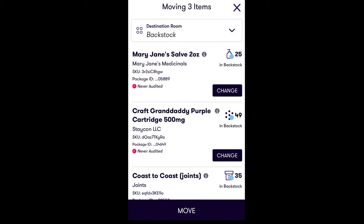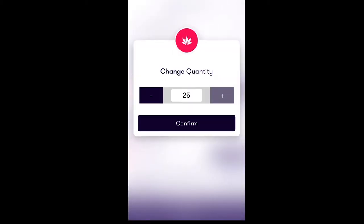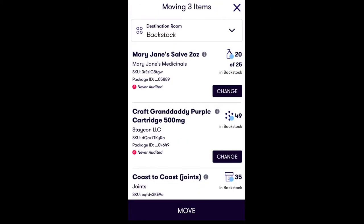On the next screen, choose what quantity of the product you would like to move by tapping on Change. Once you have confirmed the number of units of the inventory item you would like to move, you will need to choose the room it is being moved to.